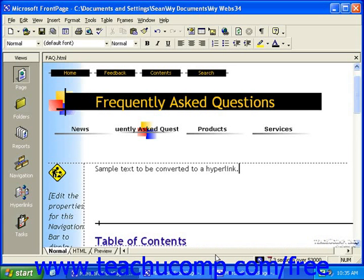Hyperlinks are references to web pages that a visitor can click to be taken to that page. Hyperlinks used between two pages within a site are referred to as internal links, also called relative links. Hyperlinks that link to web pages outside of your site are referred to as external links, also called absolute links.